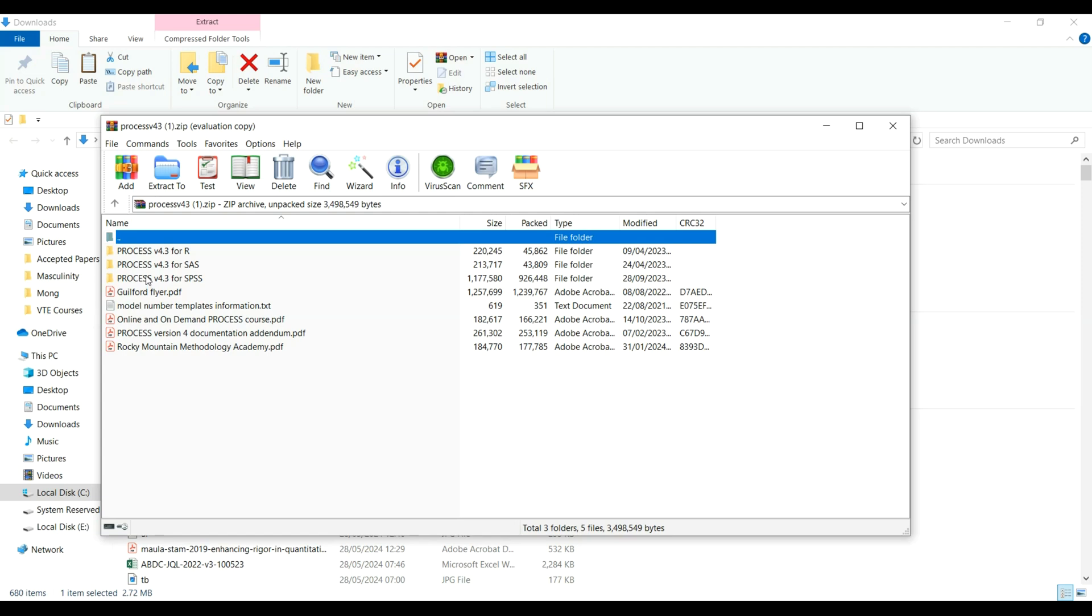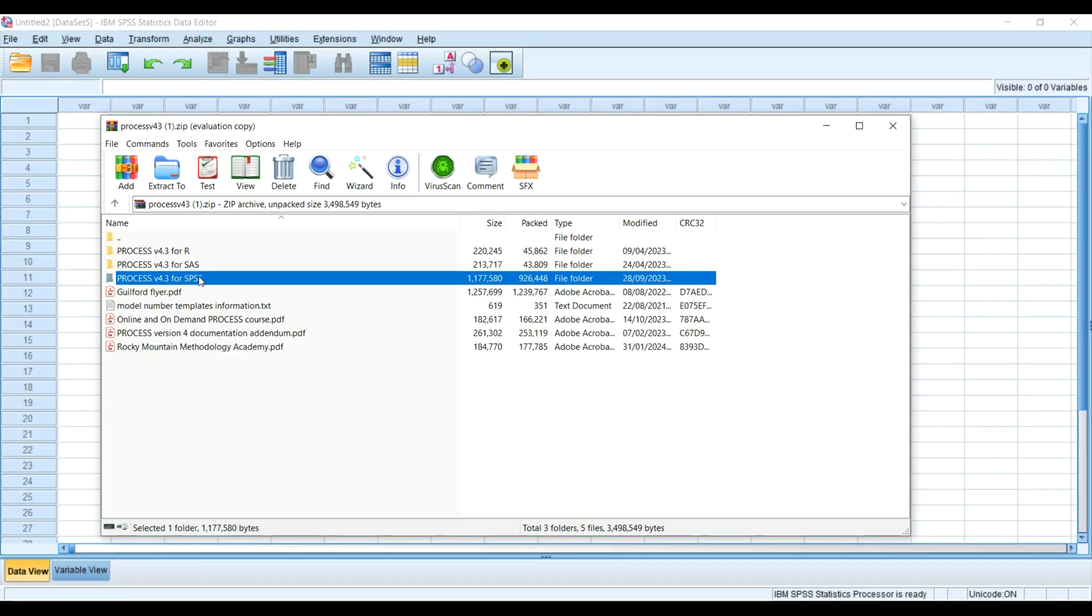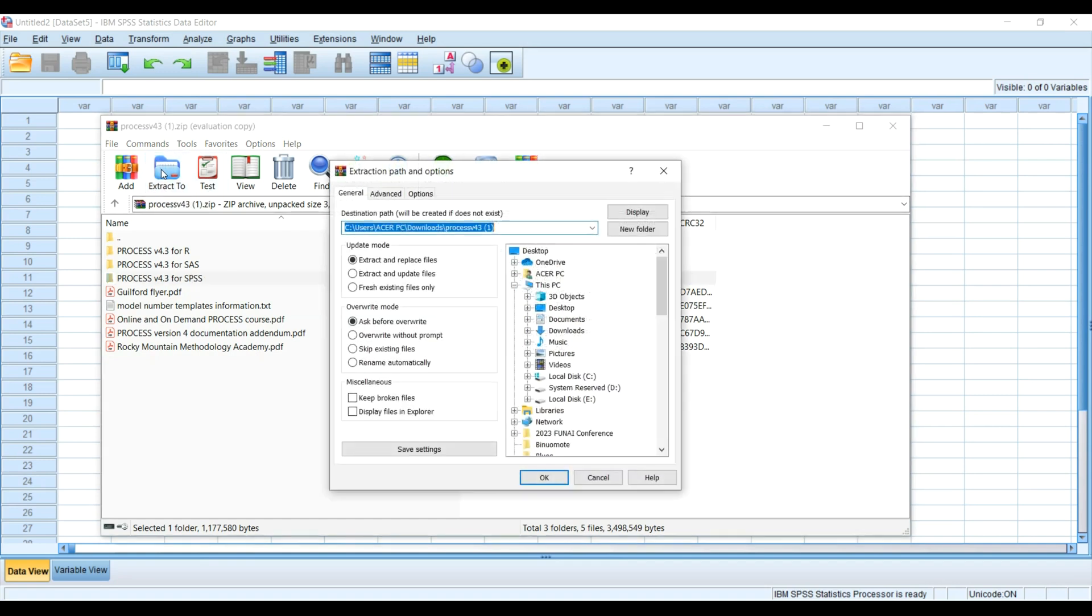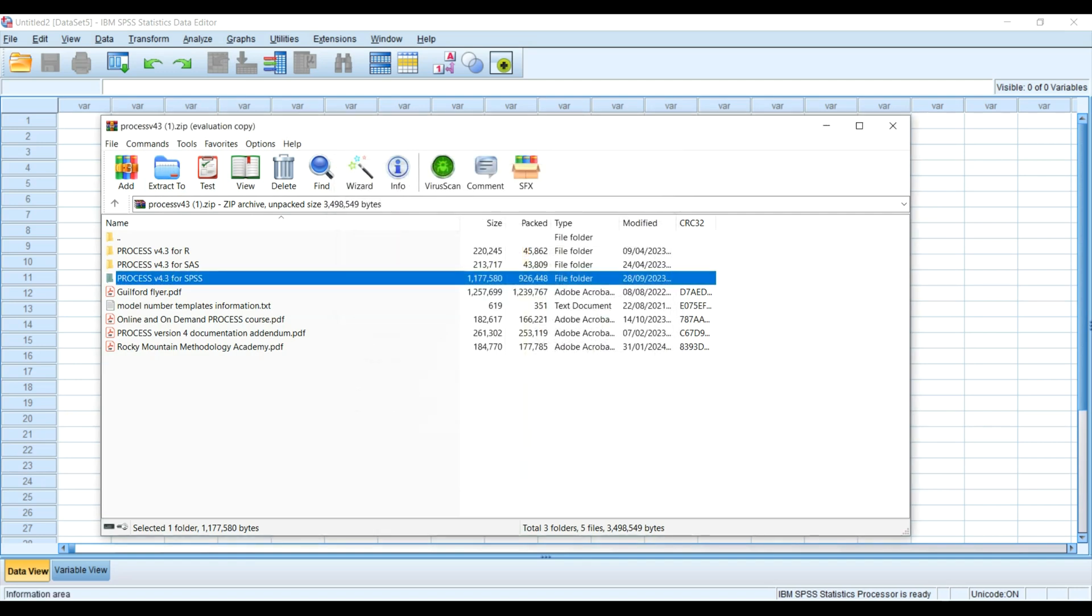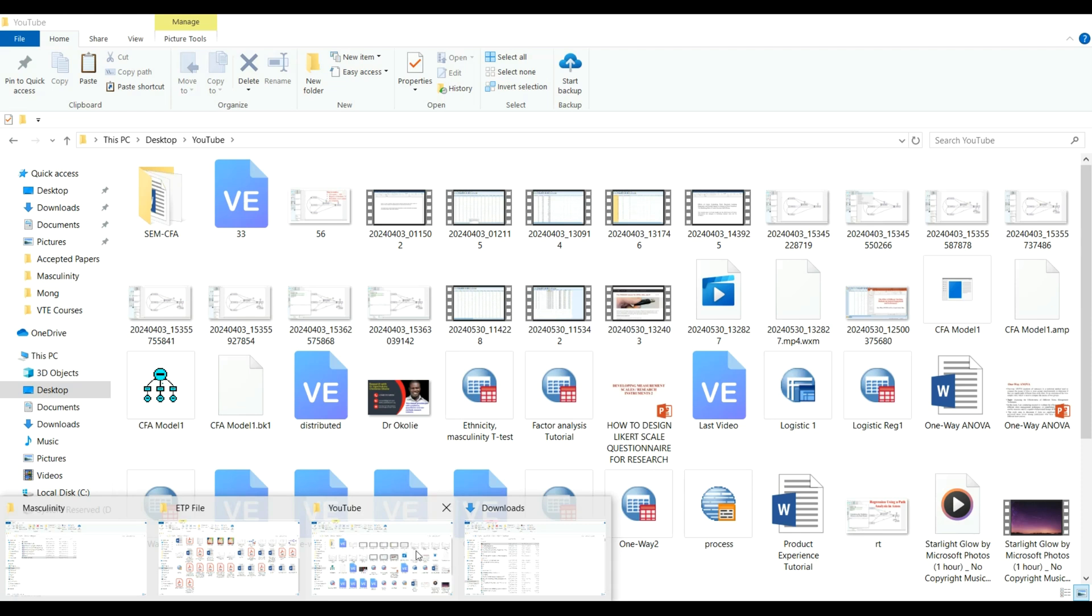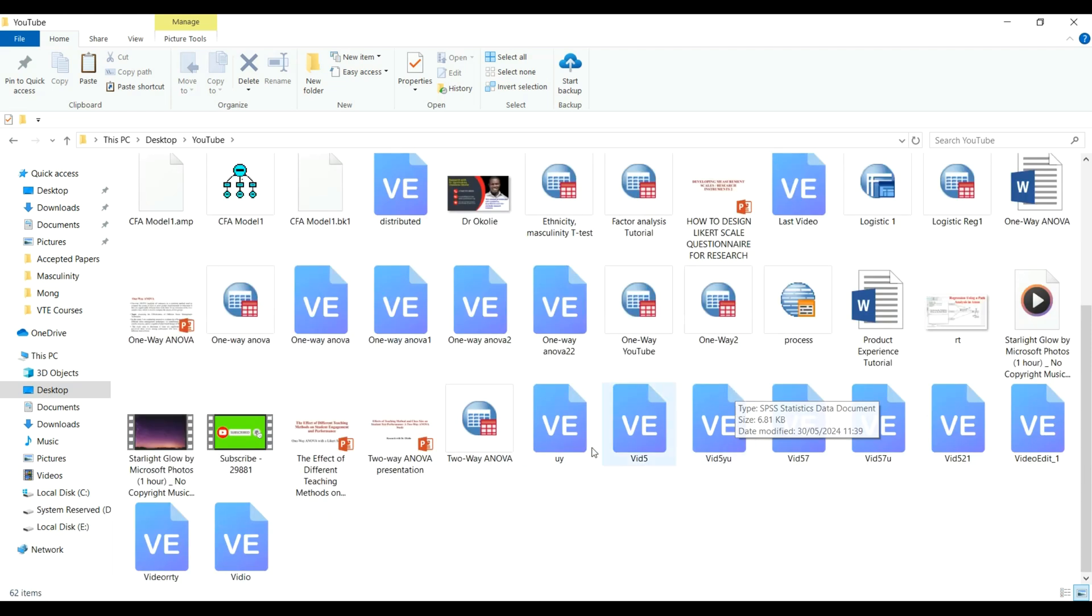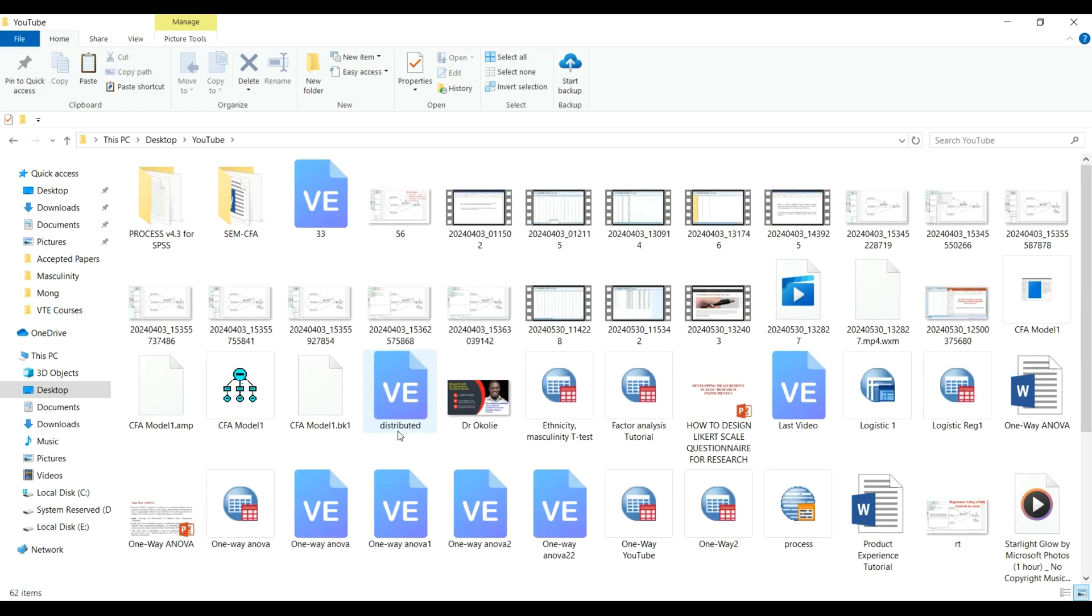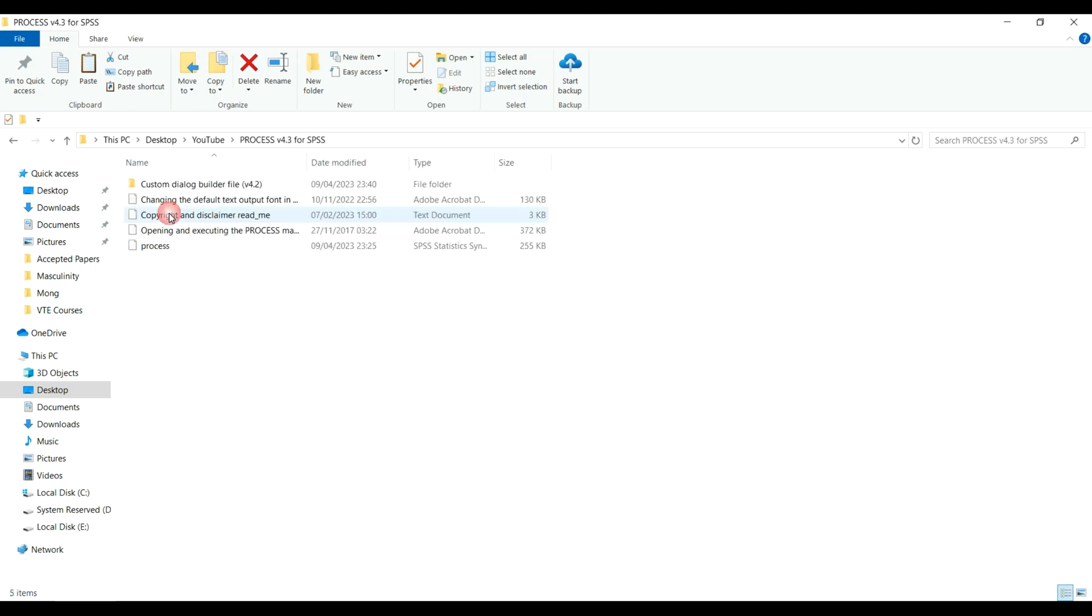Here I want to extract the PROCESS macro. I'm going to extract the PROCESS version 4.3 for SPSS only to my YouTube folder. I'll click ok, then I will go to my YouTube to check. If you open it, then you are going to see the main PROCESS plugin here with a couple of other details you may want to read.